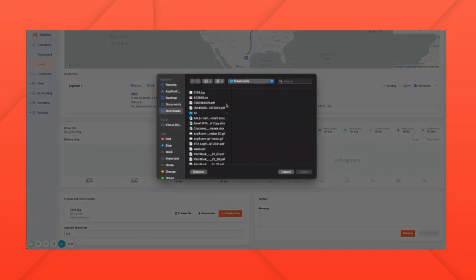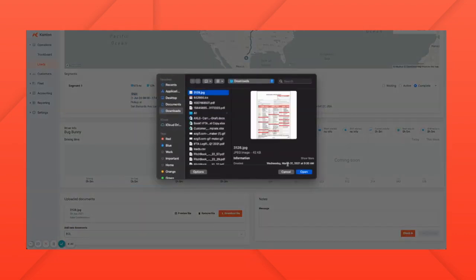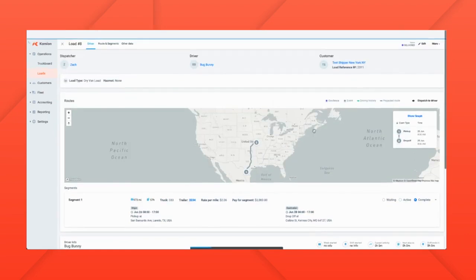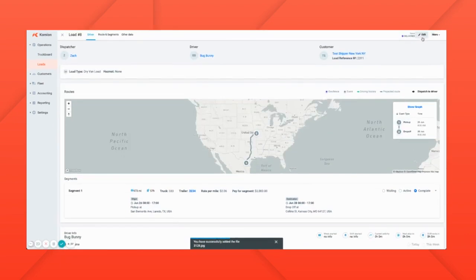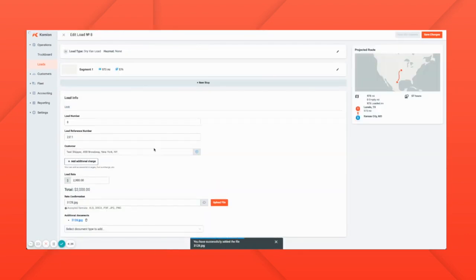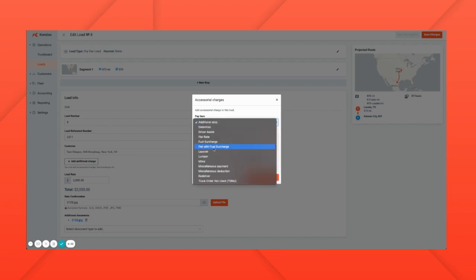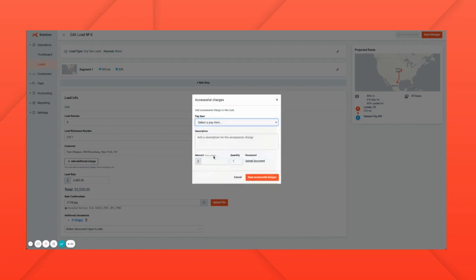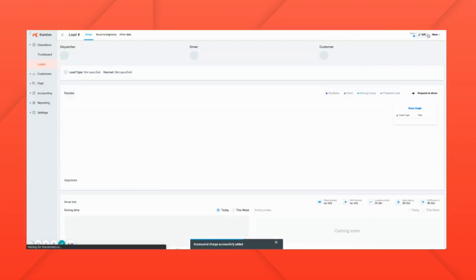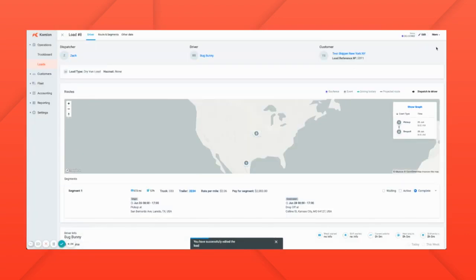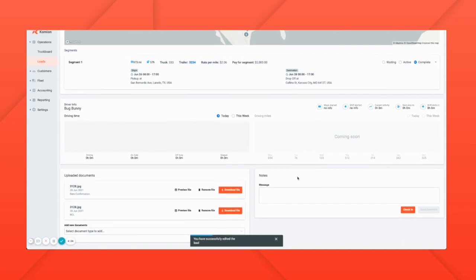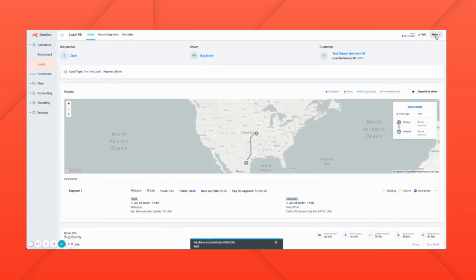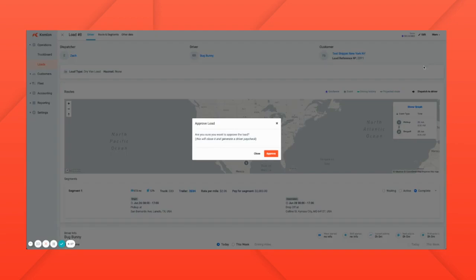We can even add accessorial charges like a lumper fee. Once we have all the documents and appropriate receipts, we can approve the load. At that point, the load is ready to be invoiced.